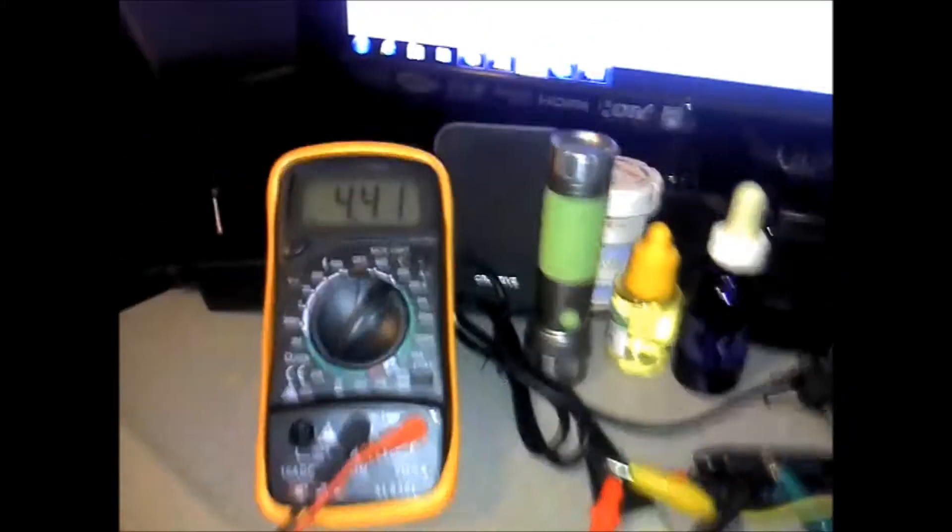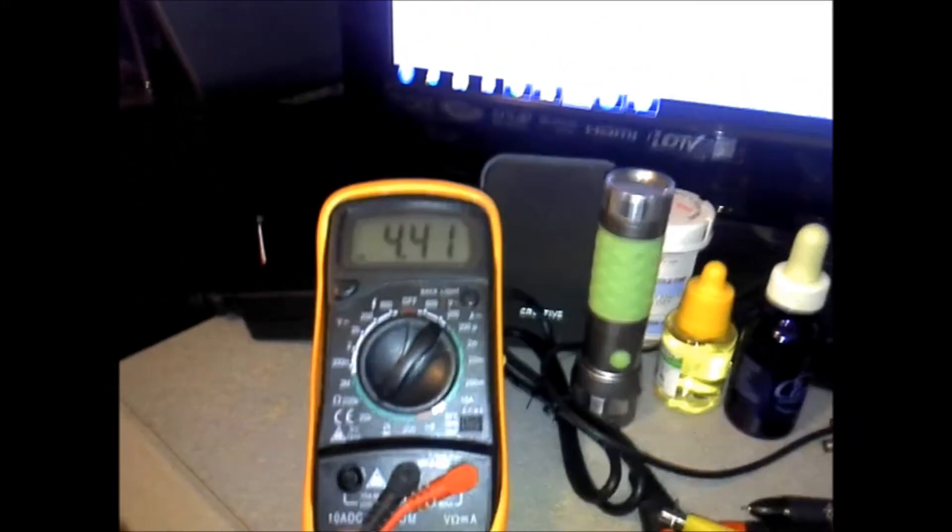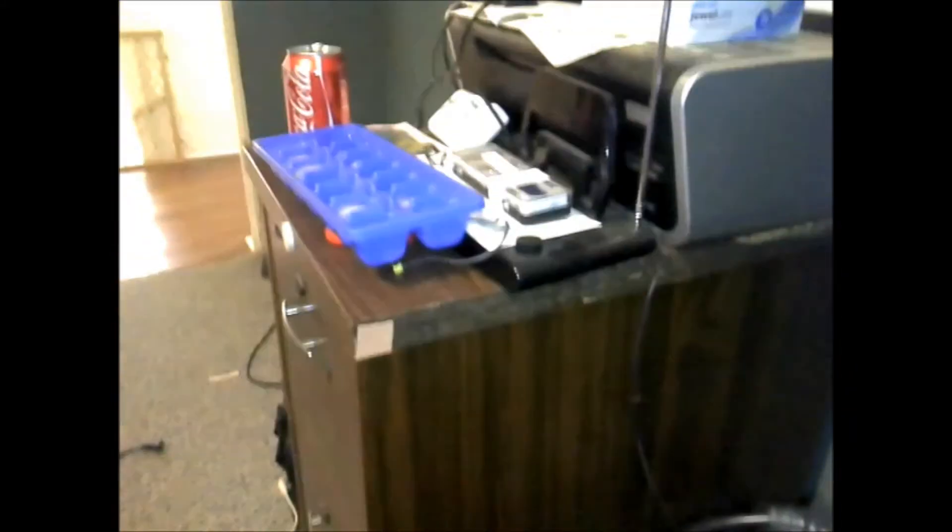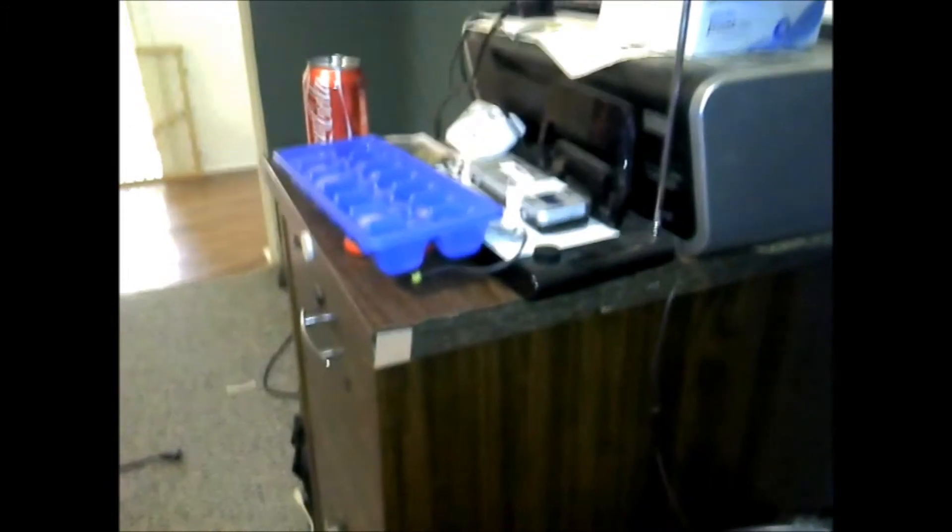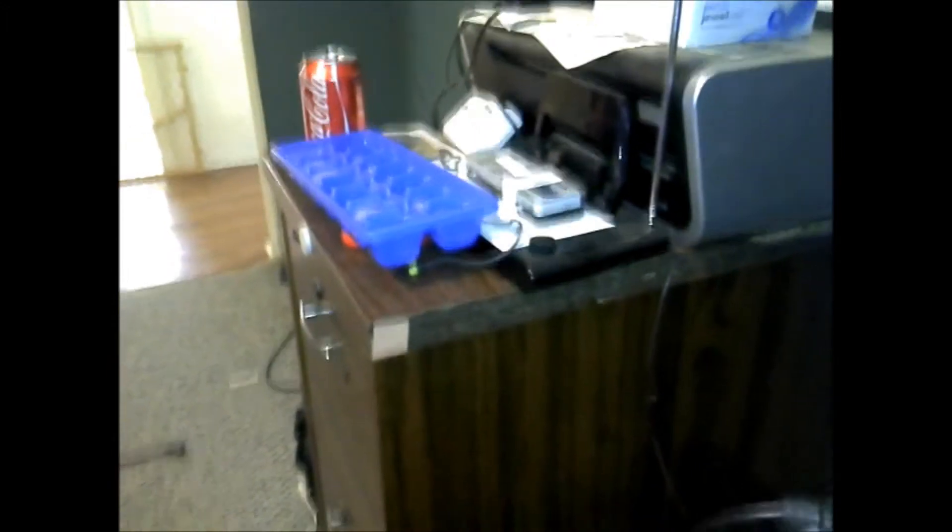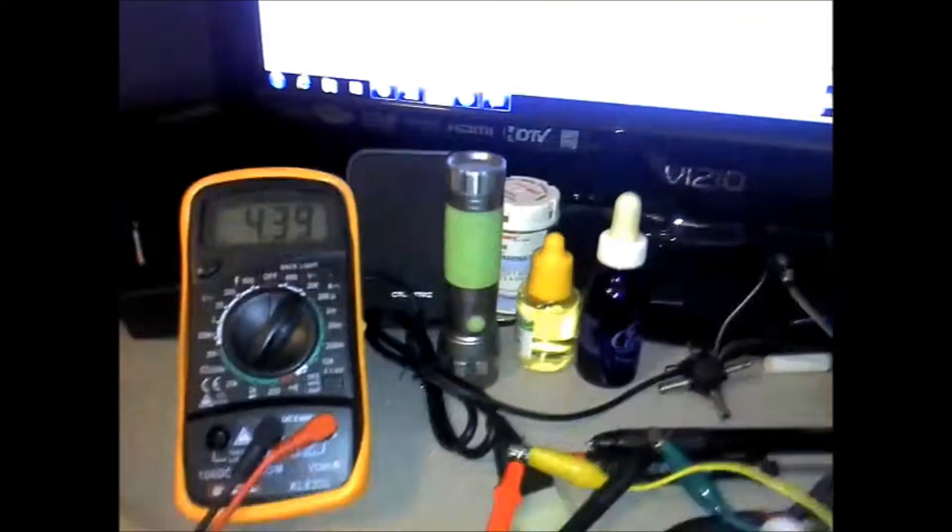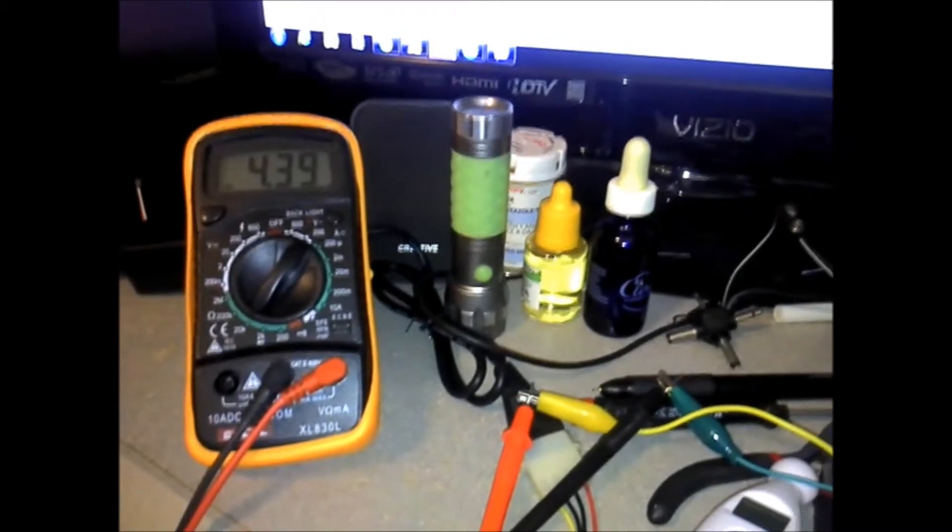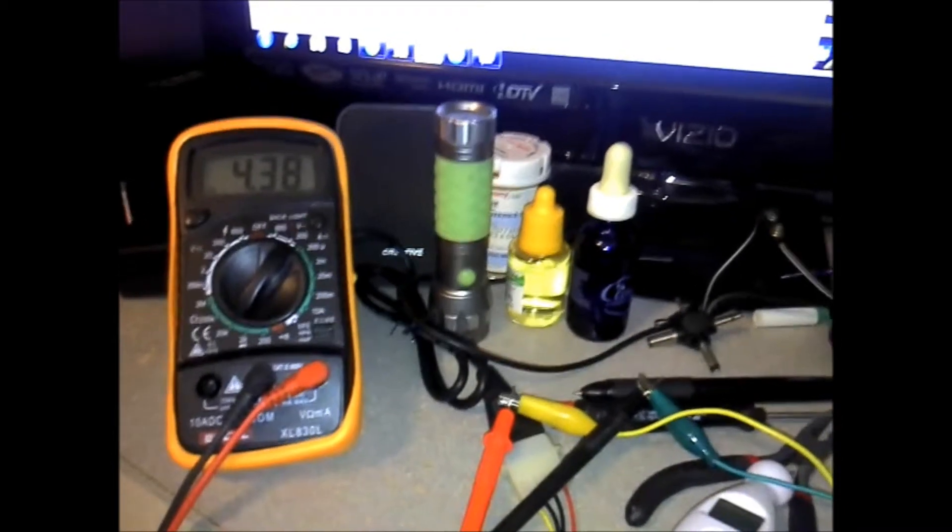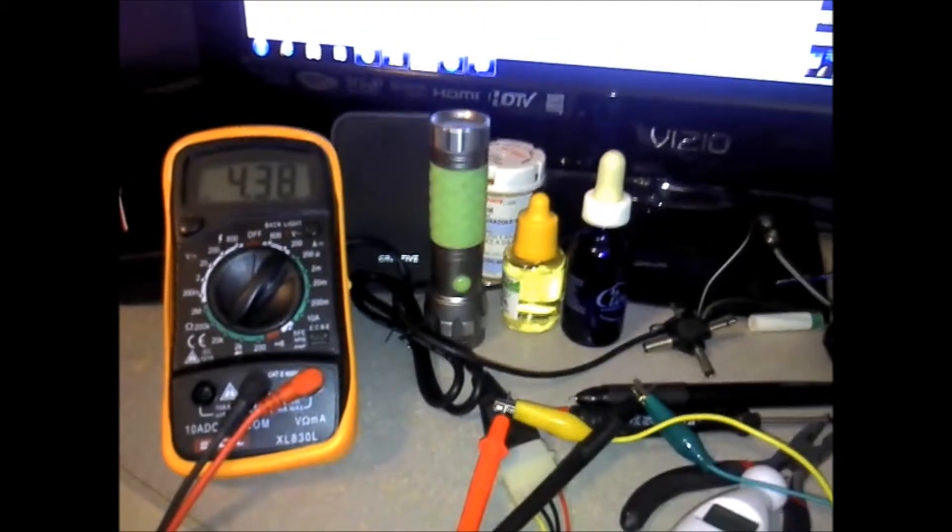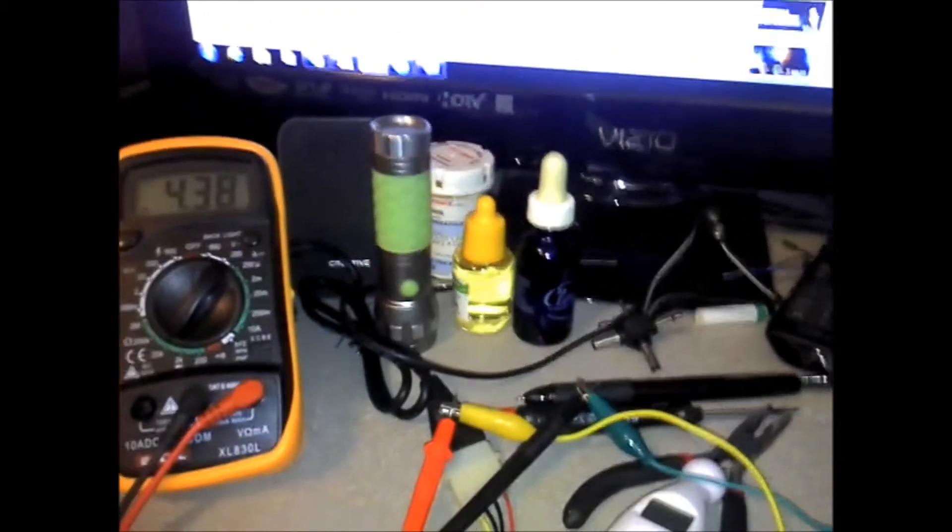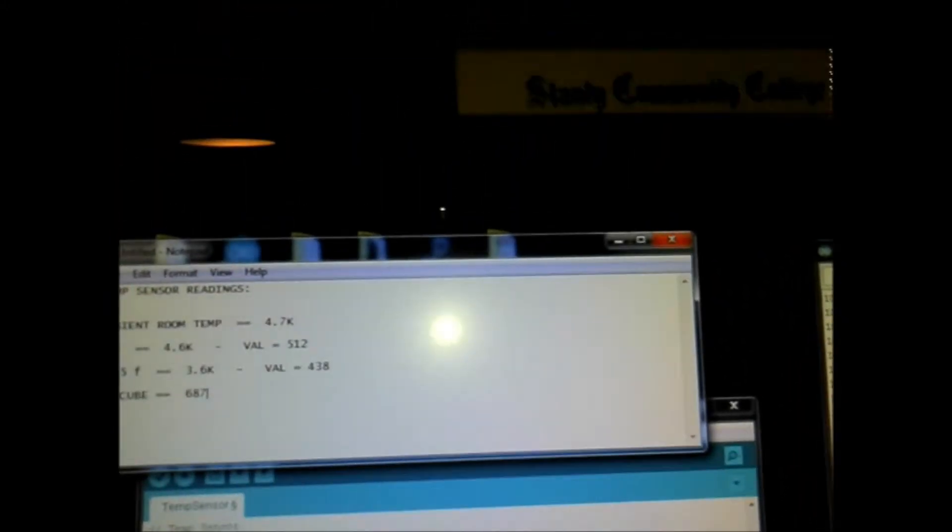Besides that takes the science and the fun out of it if you ask me. So anyway I've got it hooked up to my multimeter and I just took it off some ice cubes to get my low end, and right now I've got the data being spit out to my serial monitor.